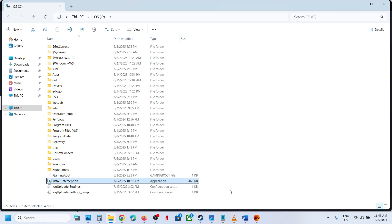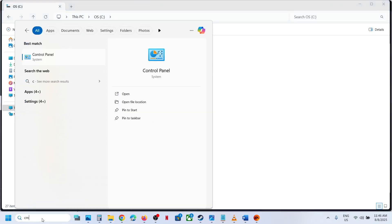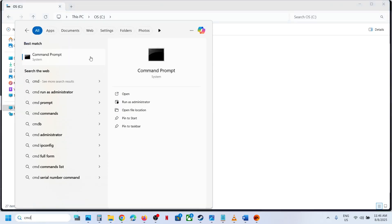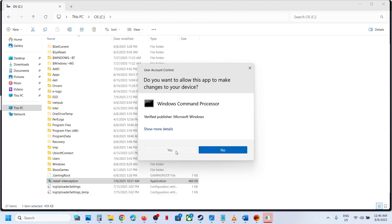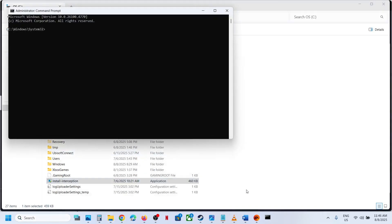So you can type in CMD in Windows search box, make a right click on command prompt tab, and make sure that you open command prompt as an administrator. Click on yes to allow.